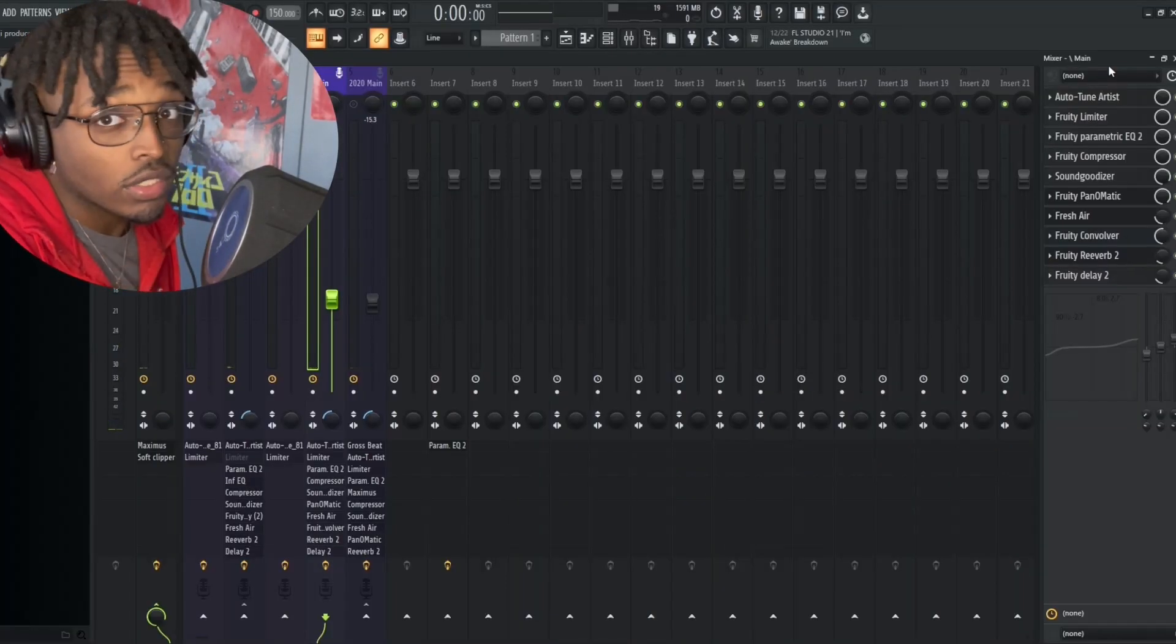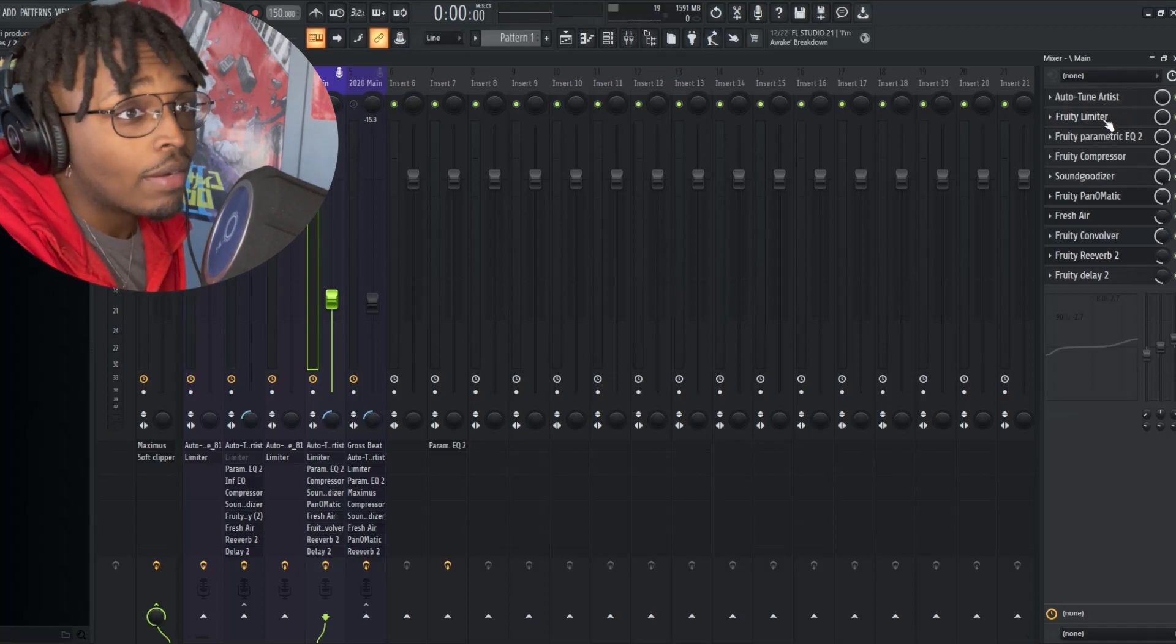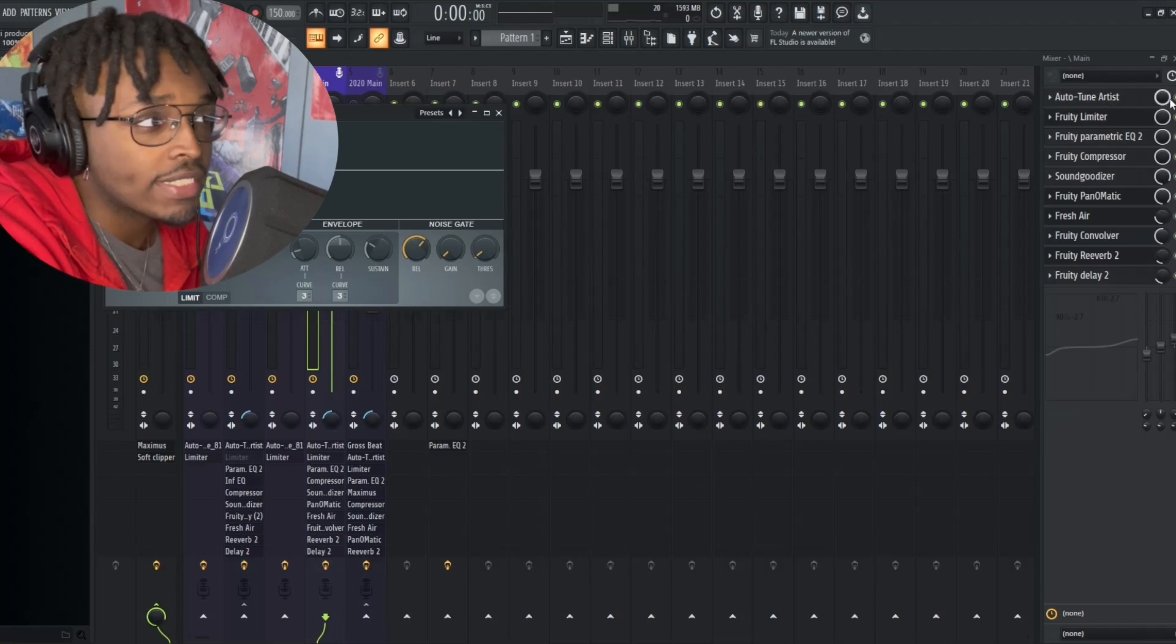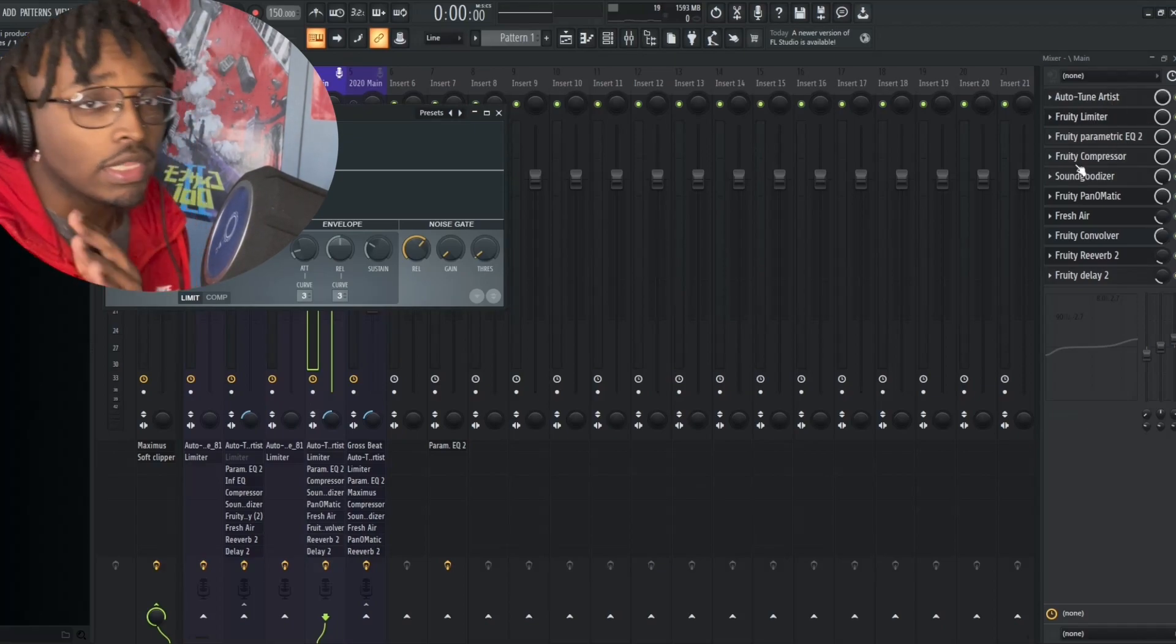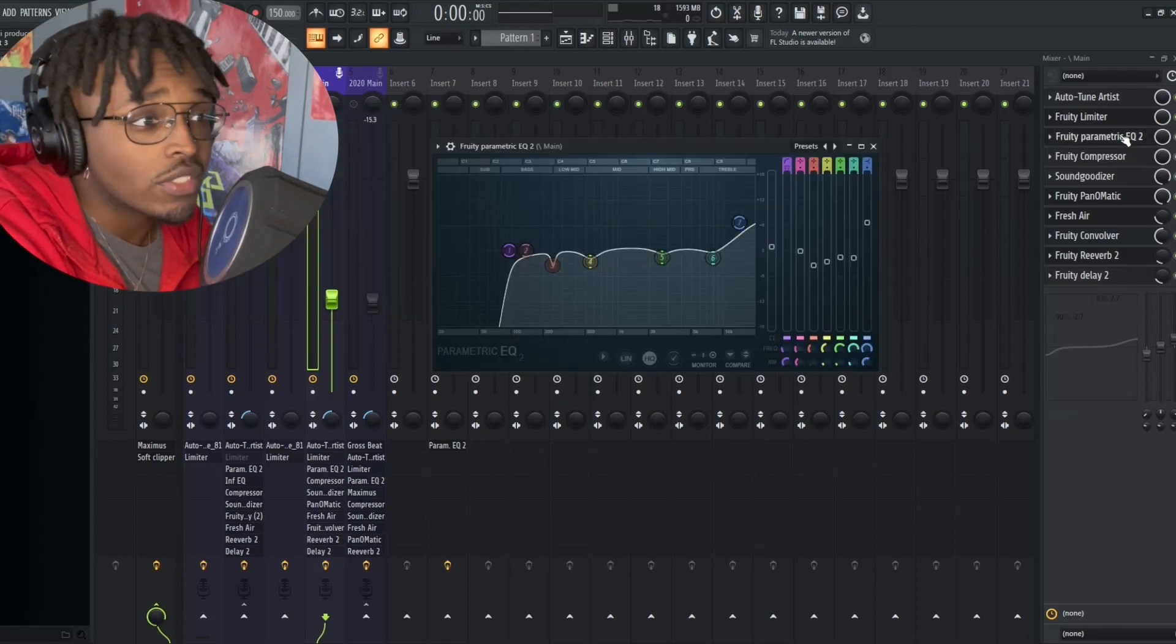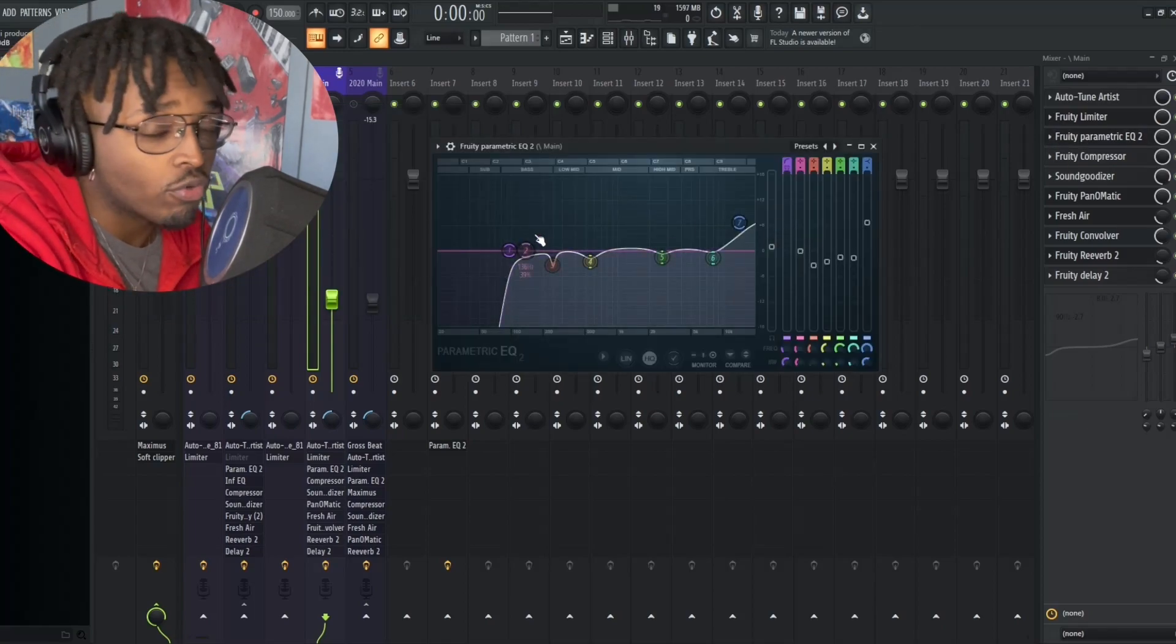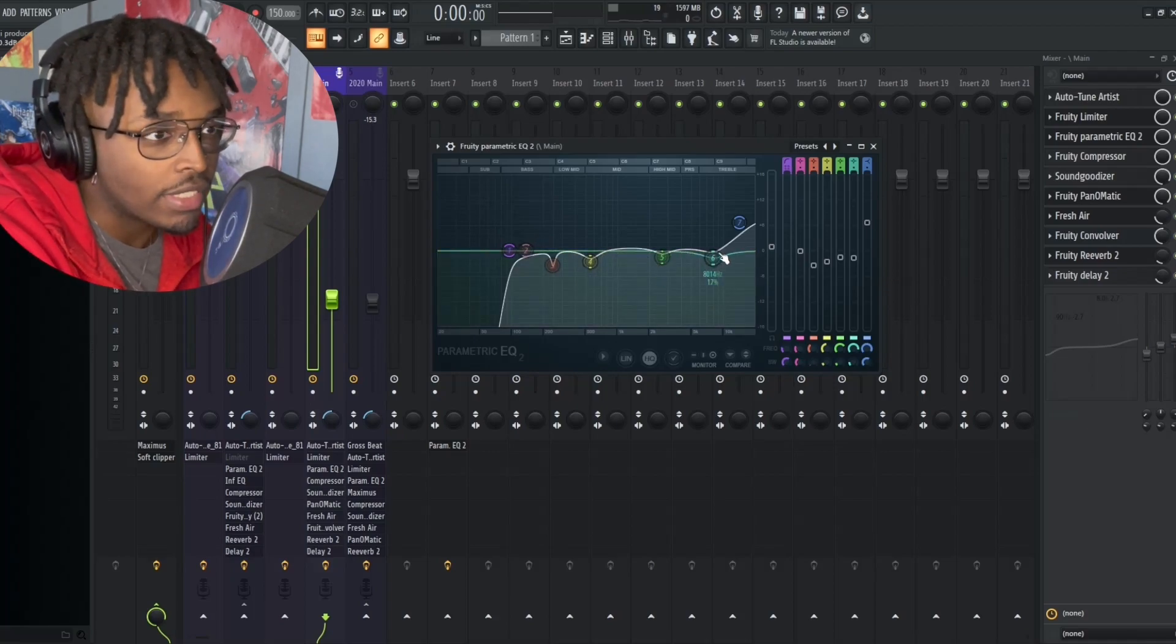So of course I added some Auto Tune to it. I have the limiter active on there but I'm probably going to take it off just so we can add some Fruity Love Filter. I also have an EQ on there, I'm just boosting the highs. Of course the lows are cut and there's just a couple drops in the mid because we don't really need those frequencies right now.